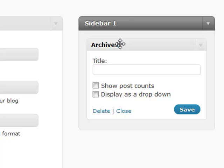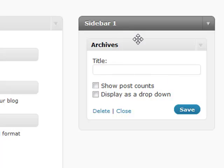One thing about the archives though is that as you accumulate up to four years worth of blog posts, that list is going to get pretty long. So WordPress gave you the option to display it as a dropdown.